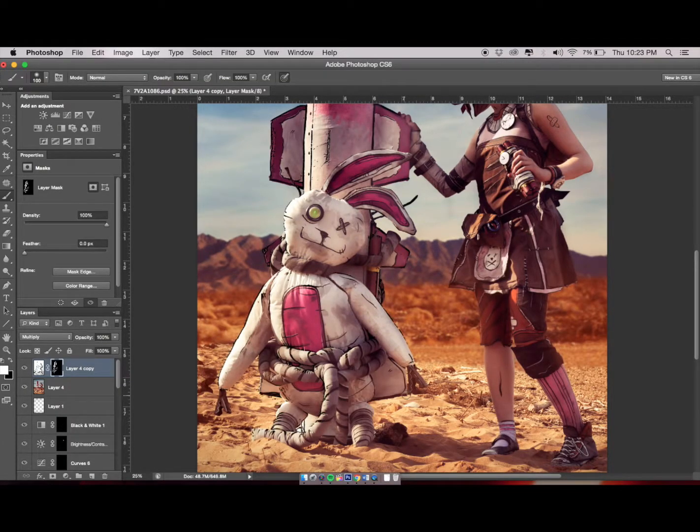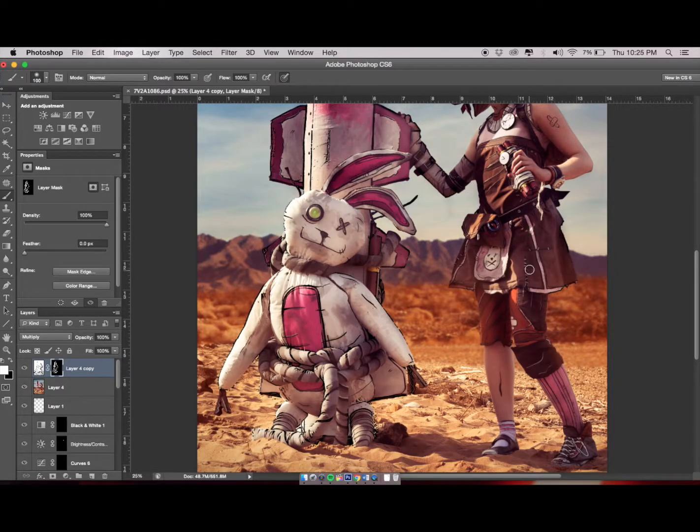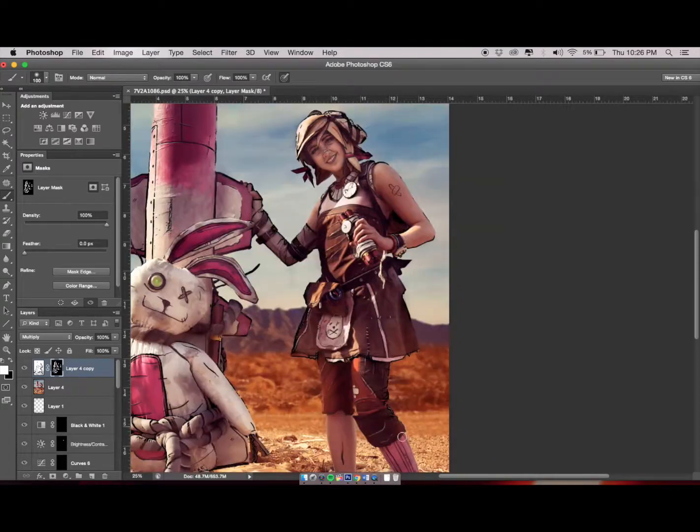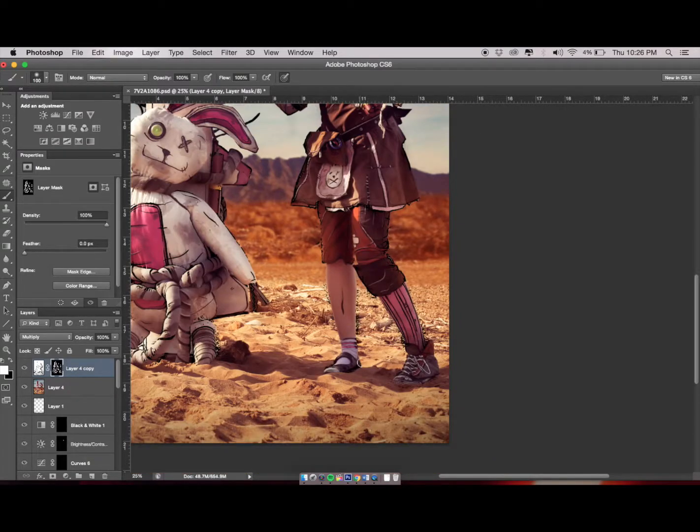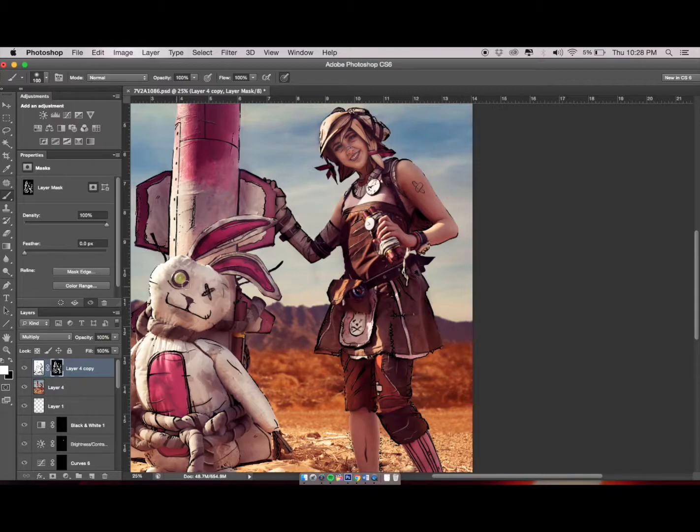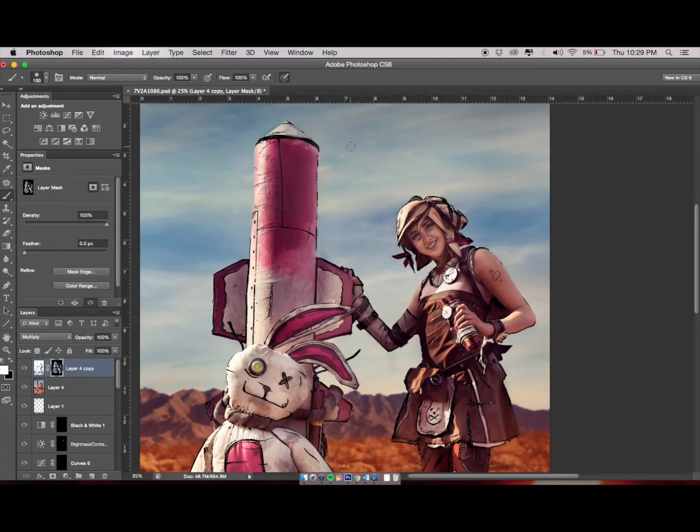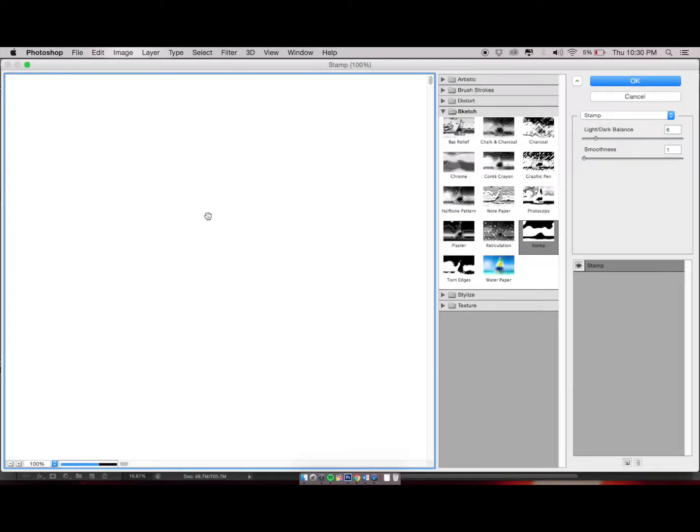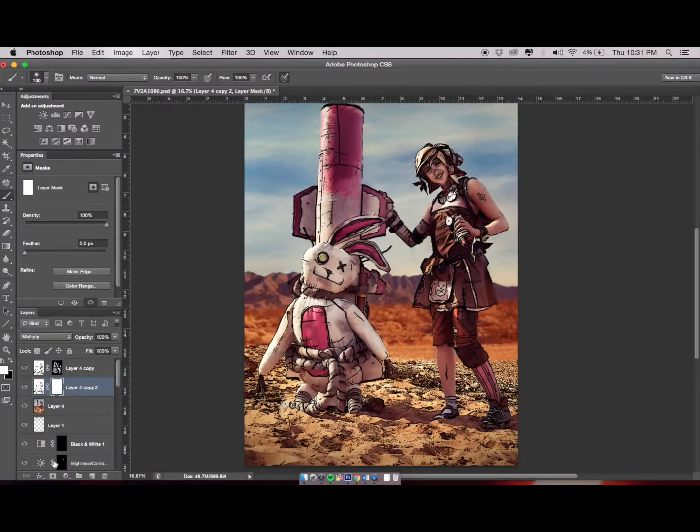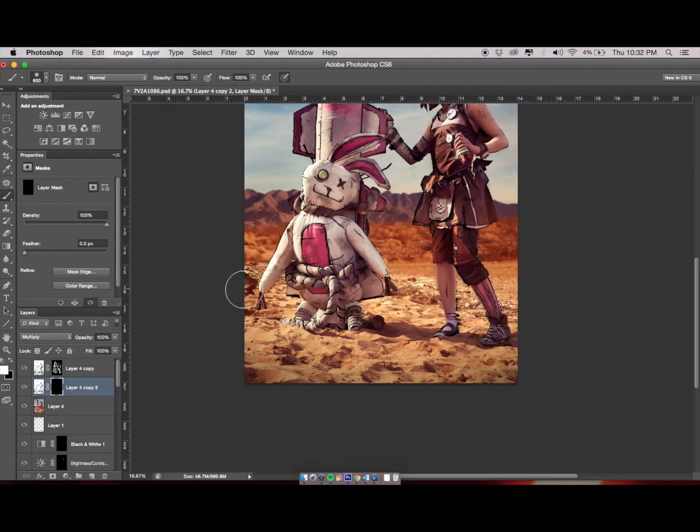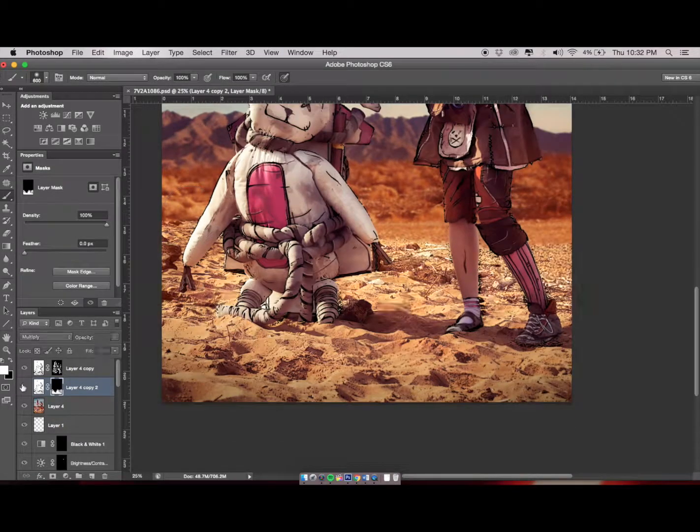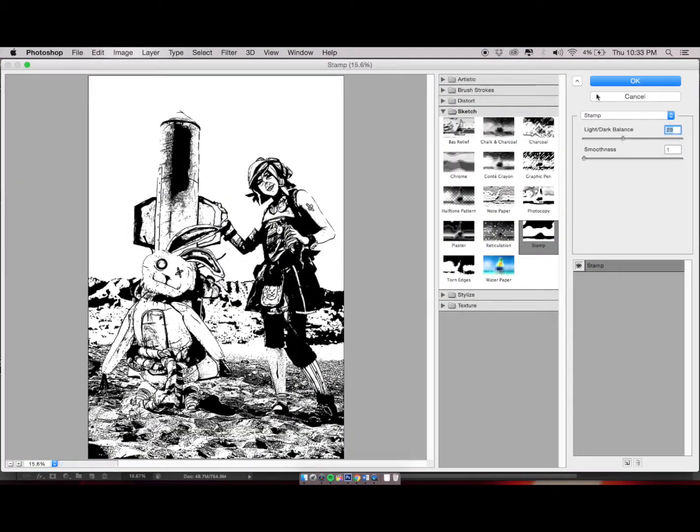On the second layer, I wanted more details on the ground and foreground around her. So on the Light and Dark Balance, I scaled it down to 2, then I brought the opacity down.